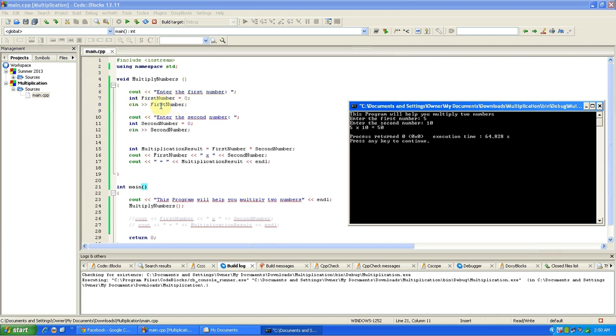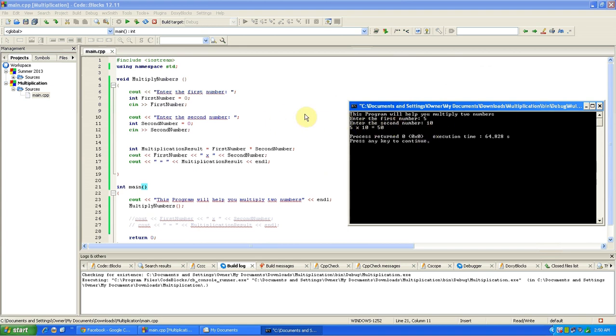And then came the cout enter the second number, which is right here, enter the second number. And then we put in ten, which was our integer second number, so this is ten right here. So then we had five and ten.